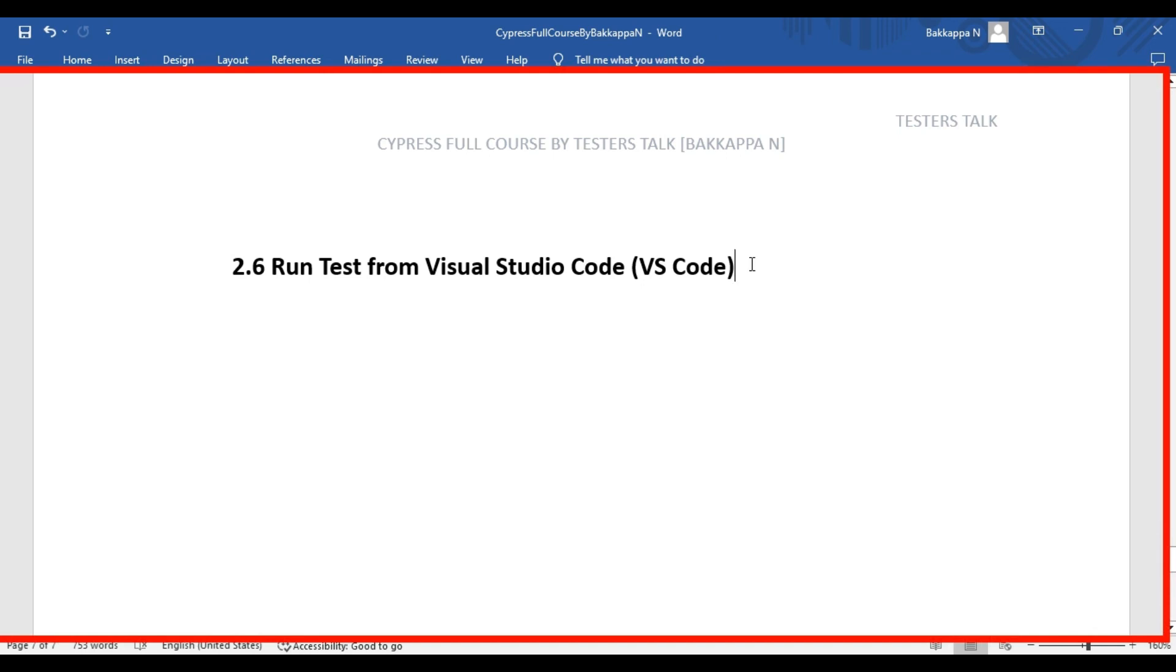In this Cypress tutorial, we are going to see how to run Cypress tests from Visual Studio Code. You can install an extension called Cypress Tests for VS Code, and after that you can run the tests.